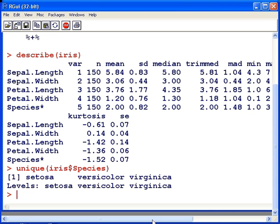So we have Setosa, Versicolor, and Virginica. So that last set of descriptive statistics is actually not very useful. So for the length and width values it is useful, but for species it is not useful information.